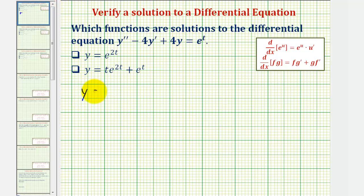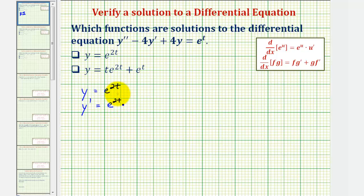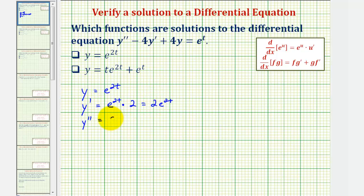Starting with the first equation, y equals e to the power of two t. Let's find y prime, which would be equal to e to the power of two t times the derivative of two t, which is two, or two e to the two t. Then y double prime would be the derivative of the first derivative, which would be two times the derivative of e to the two t — that's e to the two t times two — giving us four e to the two t.